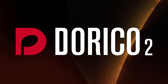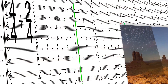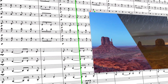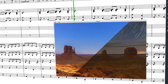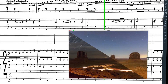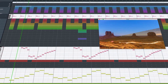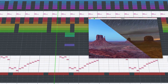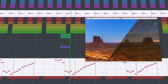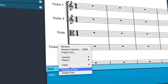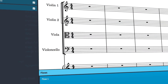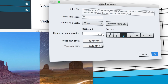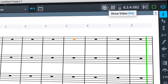Dorico 2 introduces best-in-class support for composing to picture. Using the same powerful new video engine found in Cubase and Nuendo, attach a video to your project and play it back via the dedicated video window.